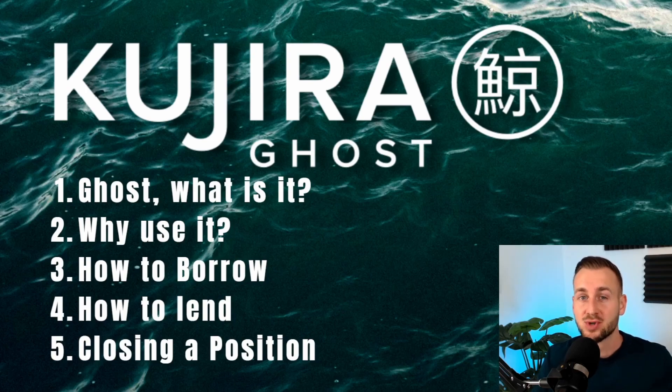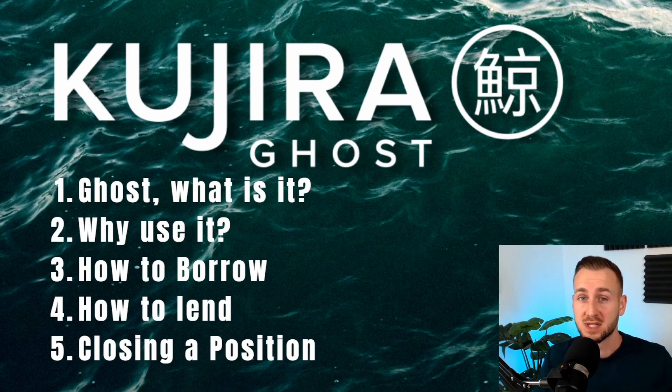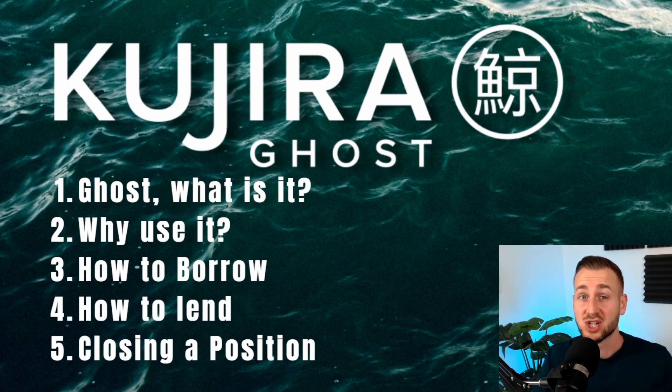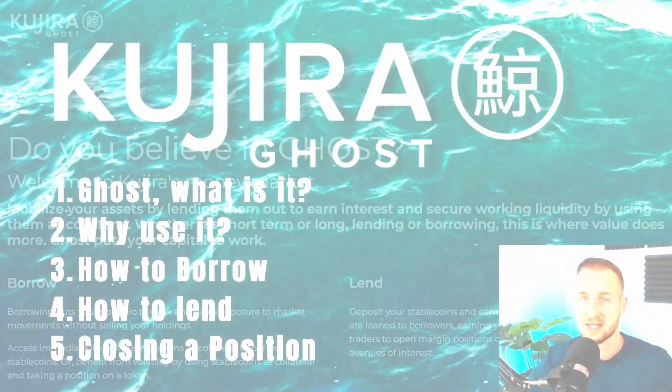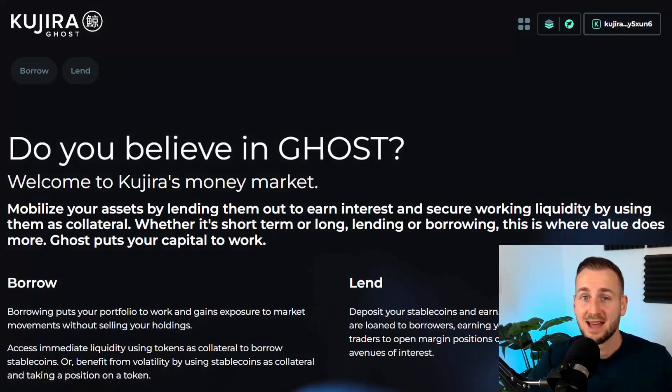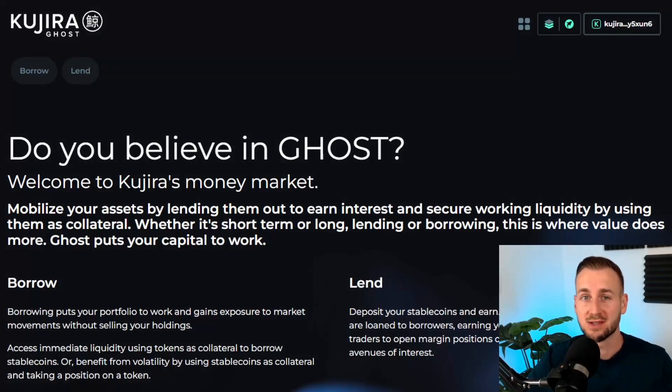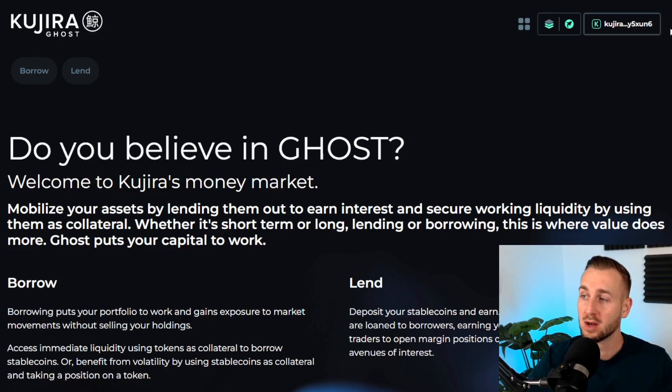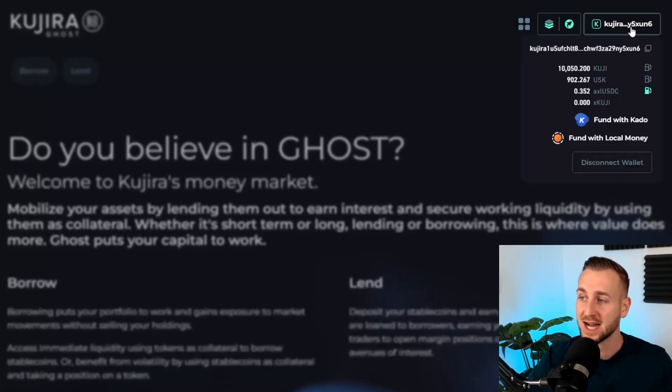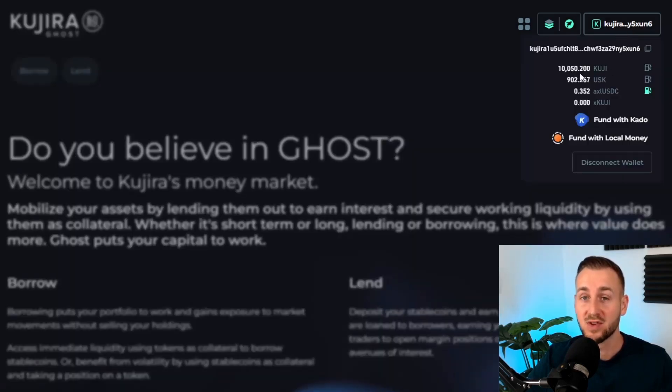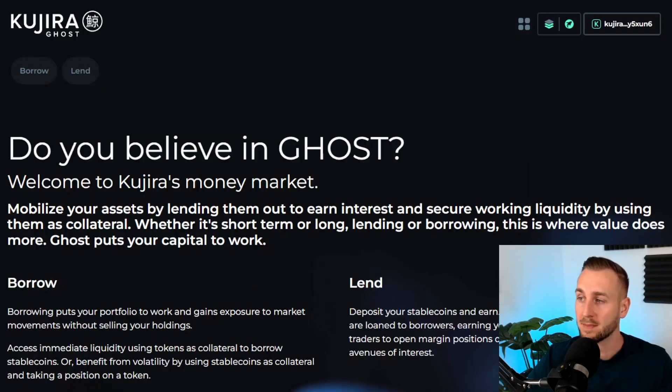You can think of this as the same structure as a bank, but me and you can play both sides here and actually earn interest without a middleman. Let's jump into the interface. Here is the landing page of Kujira's Ghost. On the top right hand corner I have my wallet logged in and you can see there are funds available which you're going to need to have if you want to utilize the platform.